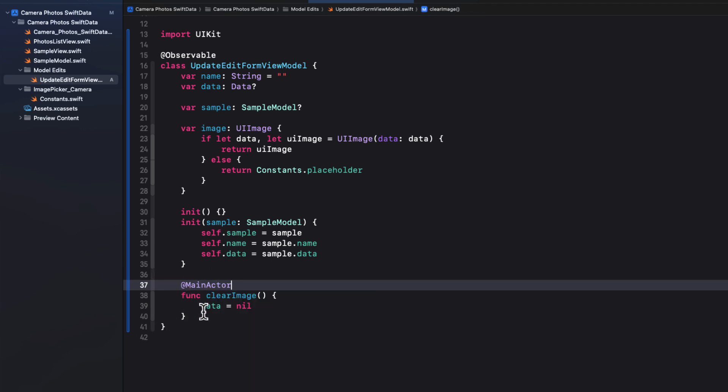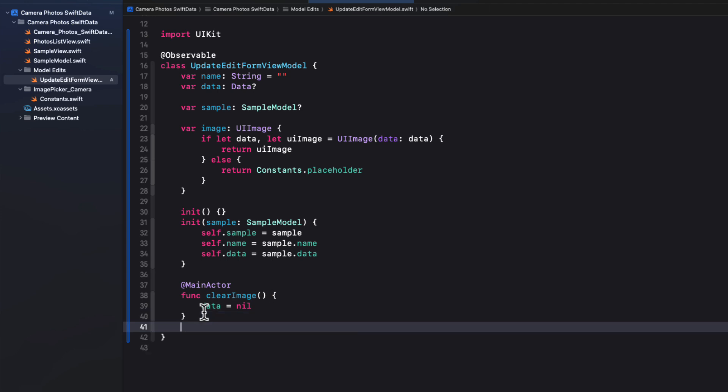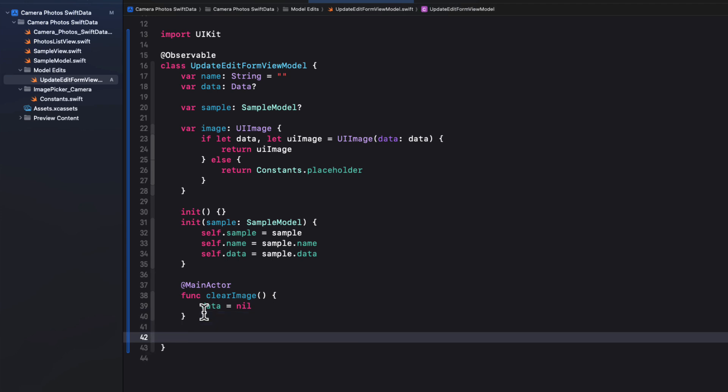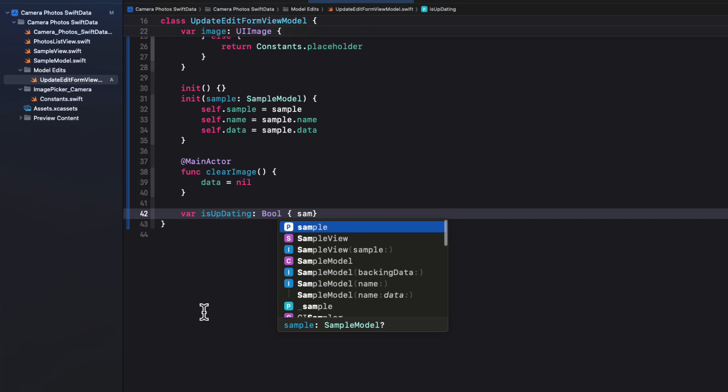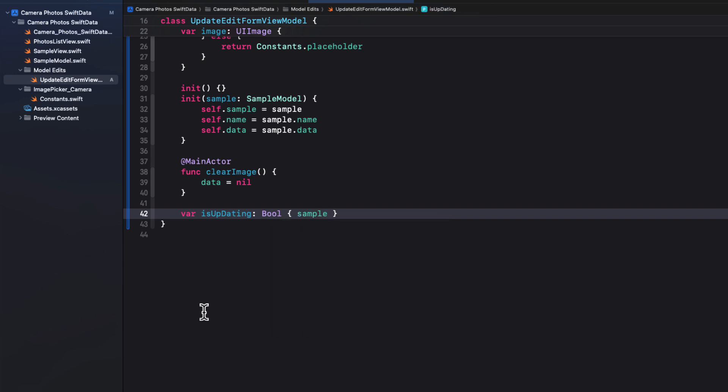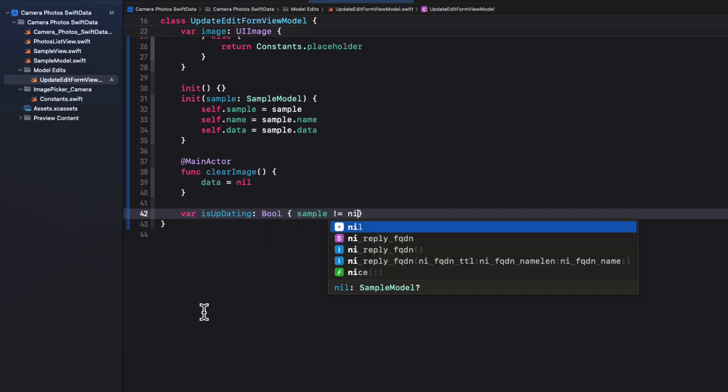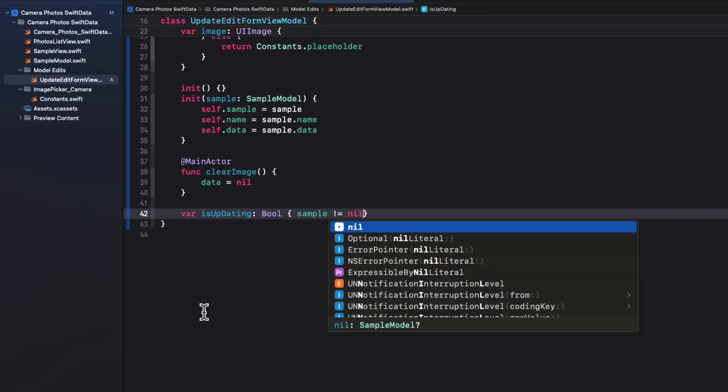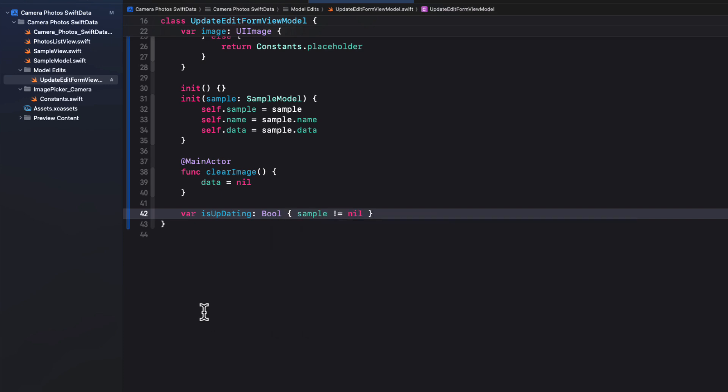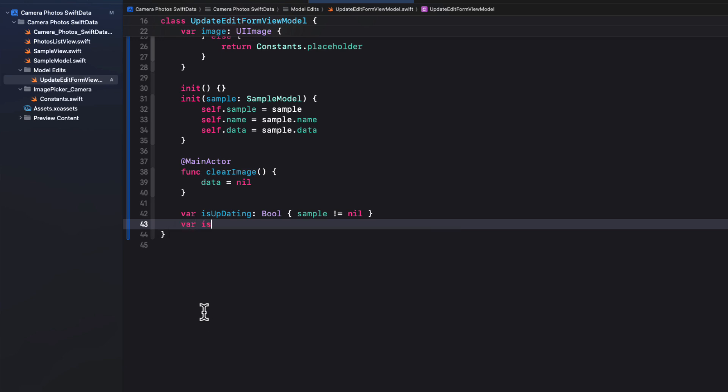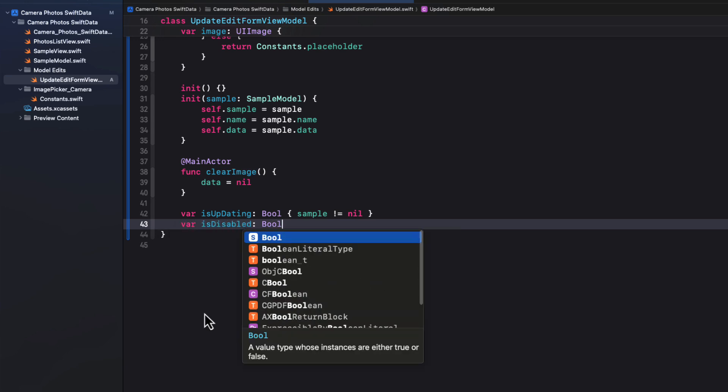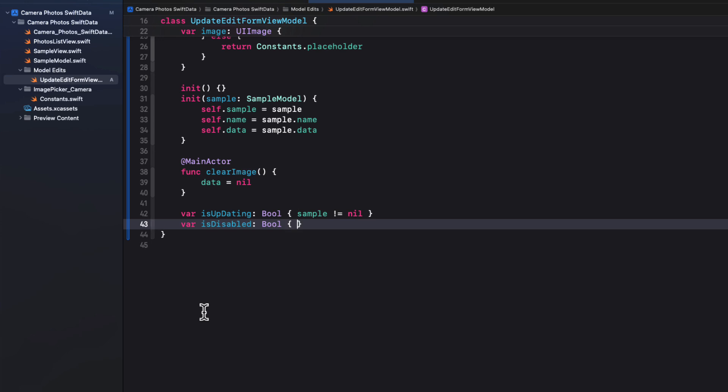Next, we can create two convenience computed properties that will help us out when presenting our view. First, we'll have one called is updating, that's a boolean. And that'll be based on whether or not the sample is not equal to nil. And the second will be is disabled. It is another boolean property that will depend on whether or not the name is empty.